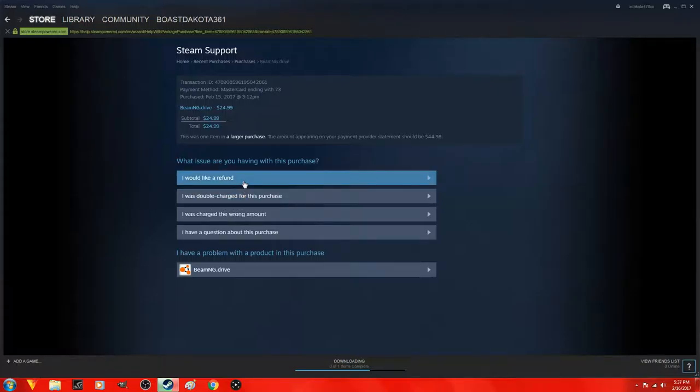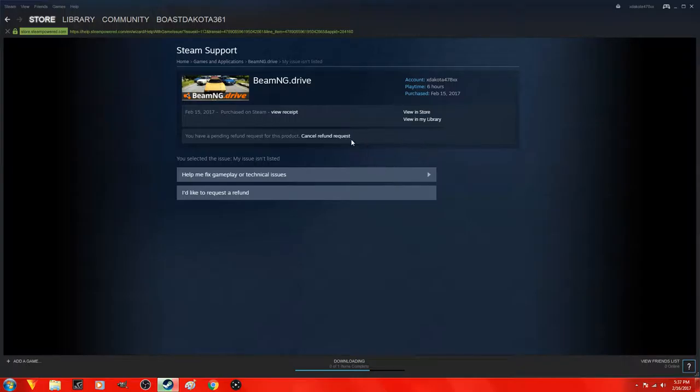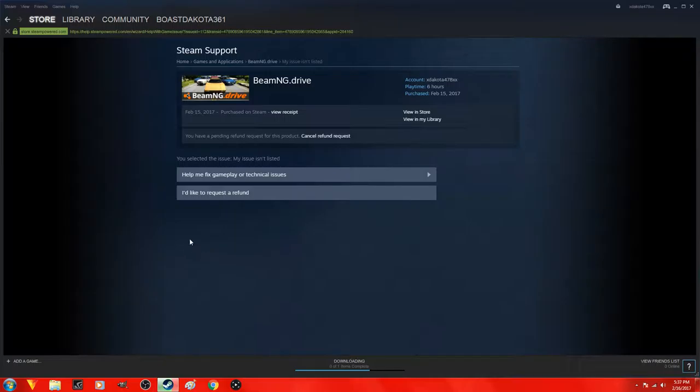You selected I'd like to request a refund. You have a pending request. As you guys see I already have a request and pretty much I just made them a note saying that it's broken and blah blah blah, which it's not.